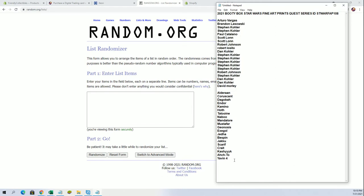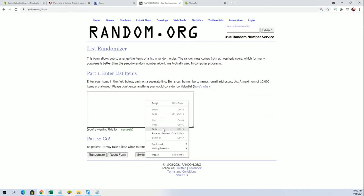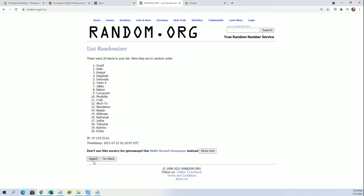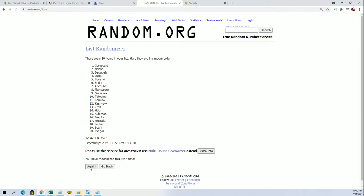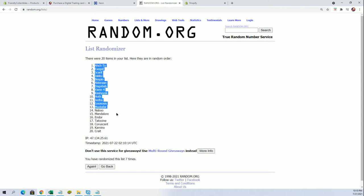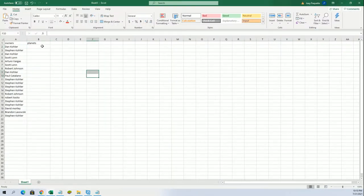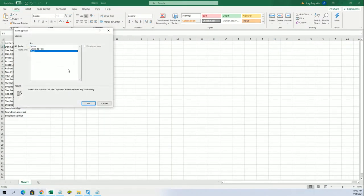Alderaan to Yavin 4. Alright. What is that? Octu to Crait. Some crazy planet system names in Star Wars, don't they?